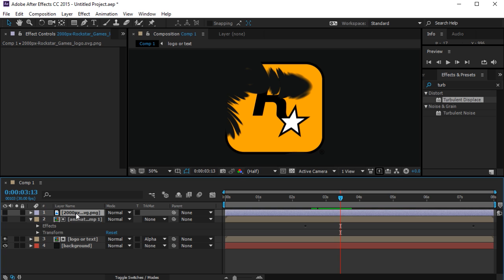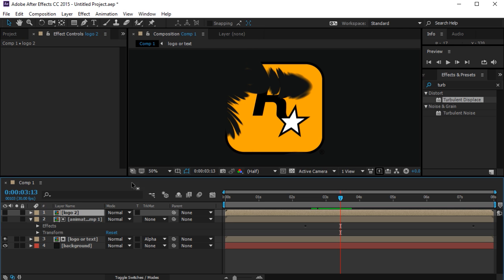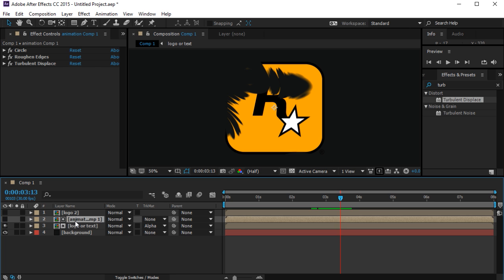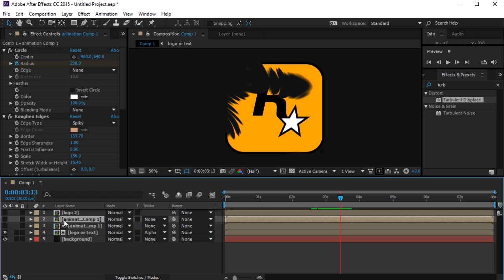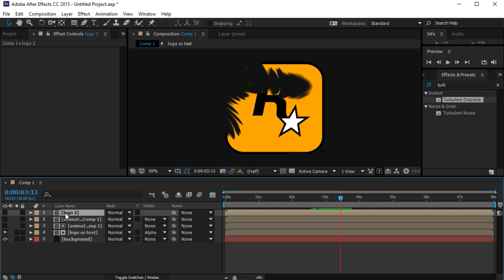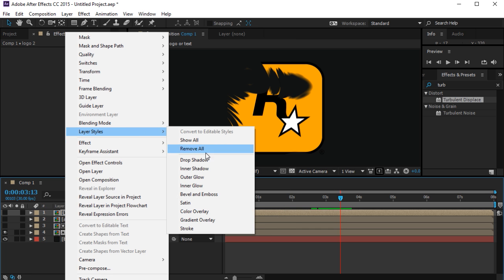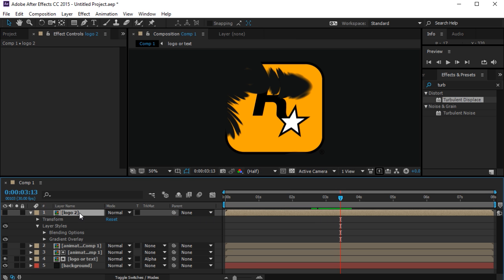Now I'm going to precompose the second logo layer and call it 'Logo 2.' I'll also copy the animation — or Ctrl+D the animation layer — so we have a second animation for Logo 2. When you turn this on, it should look similar to the first one, and now we can modify the second logo differently.